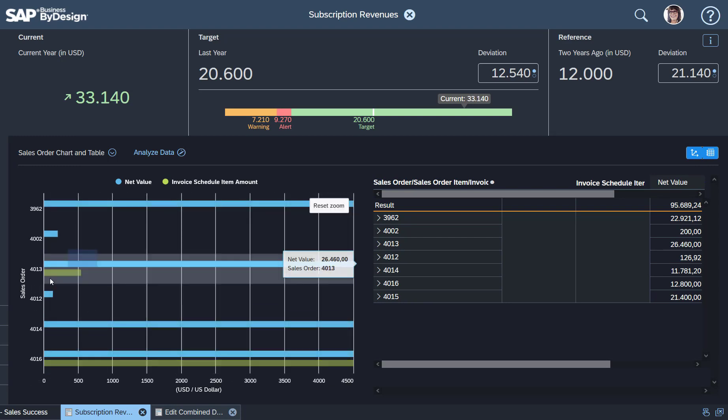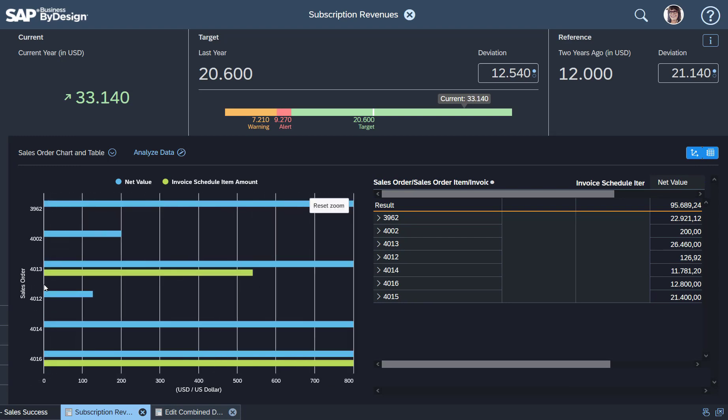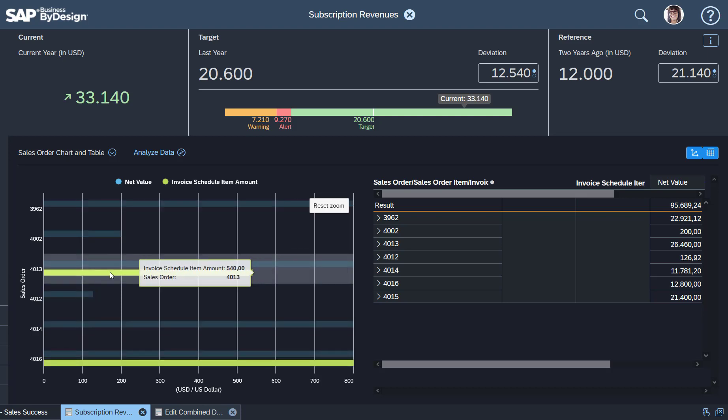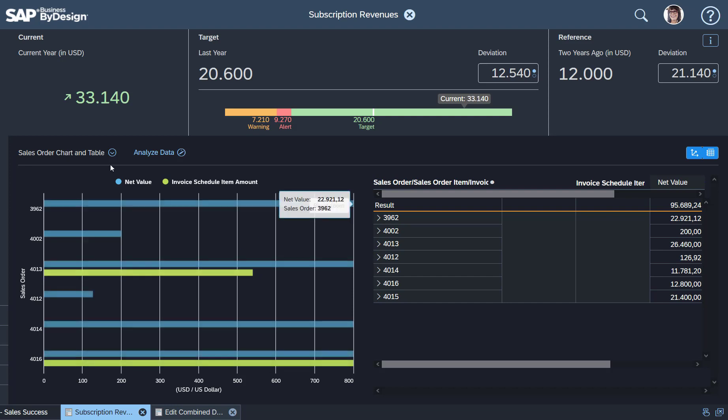If I zoom in here, that's the overall amount of the order: 40.13. It's 26.46. And then we have an invoiced amount which is coming from an invoice schedule. So that's the logic behind that.